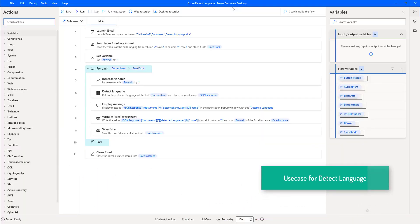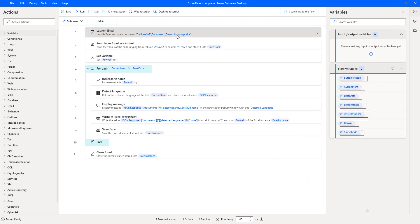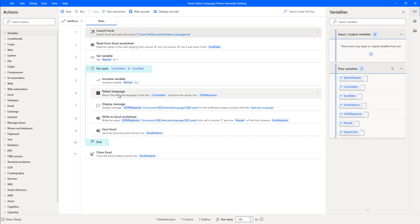I have already developed a use case for the DetectLongWaveAction. As the first step, I'm going to launch Excel and open the DetectLongWave Excel document. After that, I'm going to read the data from the Excel and store it in the ExcelData data table — that is a flow variable. Once I have read the data using the Read from Excel Worksheet action, I'm going through the loop using the For Each action, storing the current row in the current item variable. The current item I'm going to pass as input into the DetectLongWave action. Once it has identified the language of the given text, the output will be stored in the JSON response.